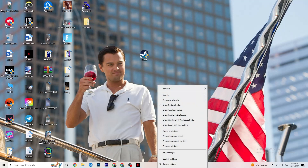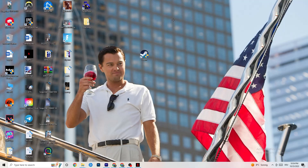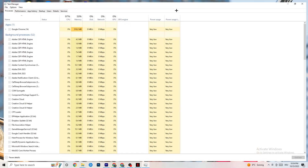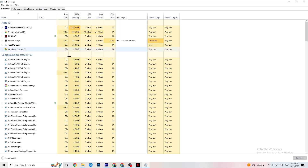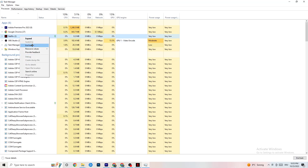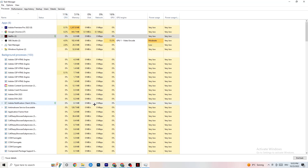Next, right-click your taskbar and open Task Manager. Navigate to the Processes tab and end every single task that is currently using too much CPU or GPU. If it's a background process or app that's not related to Windows, right-click it and click End Task.